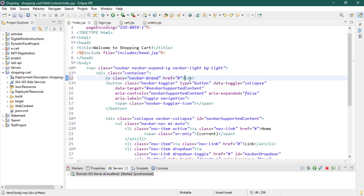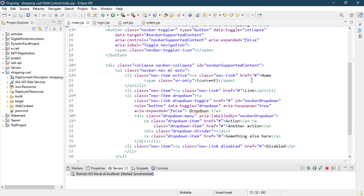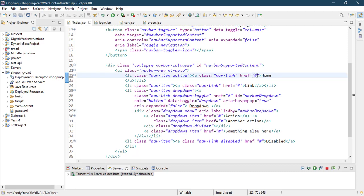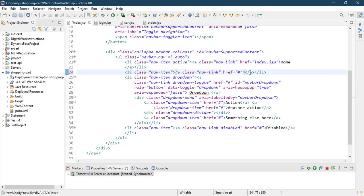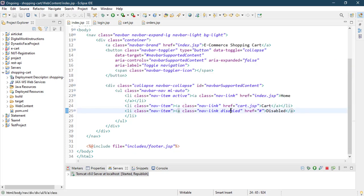Let's change our brand name to 'Ecommerce Cart' or 'Shopping Cart', linking it to index.jsp. For the menu items: Home links to index.jsp, Cart links to cart.jsp, and we don't need any dropdown. Remove the disabled item, and add Orders linking to orders.jsp.